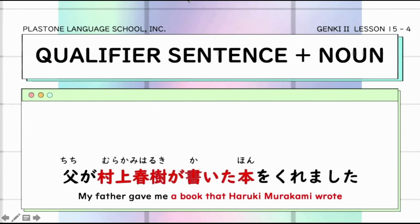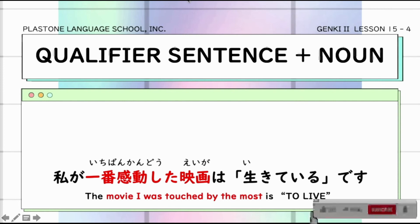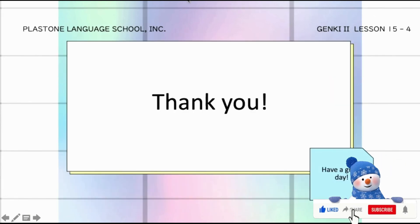Chichi ga Murakami Haruki ga kaita hon o kuremashita — instead of just saying chichi ga hon o kuremashita, or binigyan ako ng libro ni tatay, sinabi dito na binigyan ako ng libro ni tatay na sinulat ni Haruki Murakami. Last example: Watashi ga ichiban kandou shita eiga wa Ikite iru desu — the movie I was touched by most is 'To Live' or Ikite iru. That's it for now for qualifier sentences.